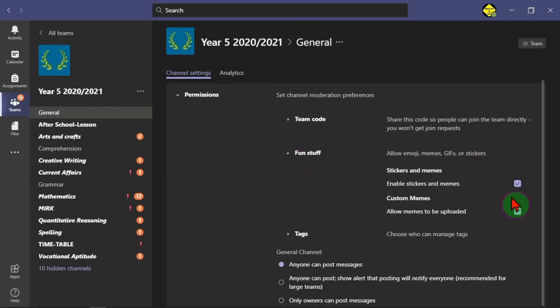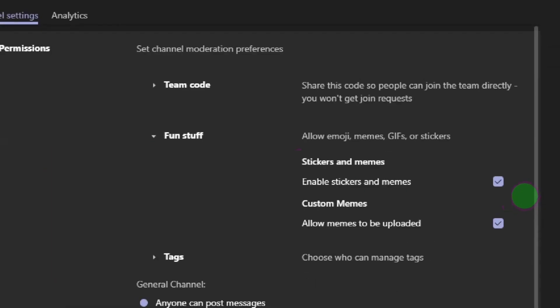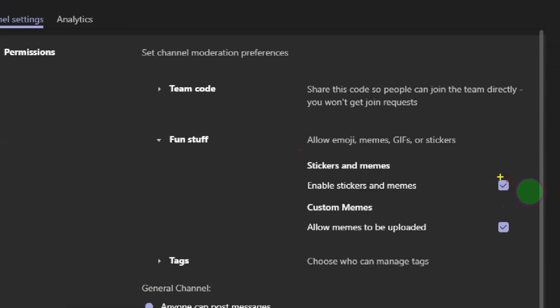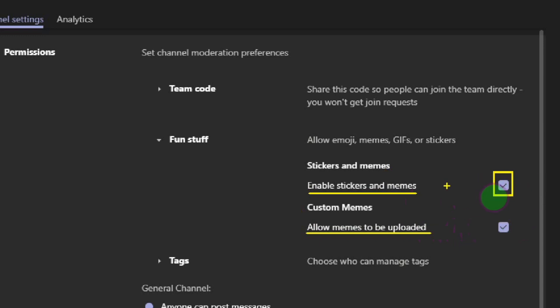I click on this to expand that. We have these two options here. When you click on this now, the first one is just the one that we need to uncheck. Once we uncheck this, automatically this one goes off. This first one says enable the students to use stickers and memes while the other one says allow memes to be uploaded. We don't want this to happen.